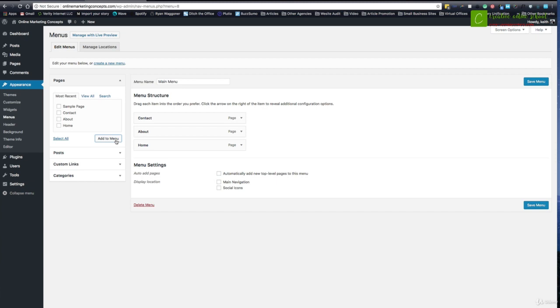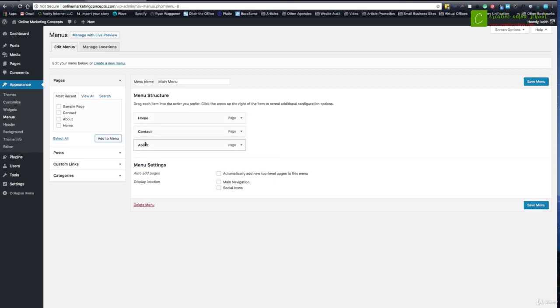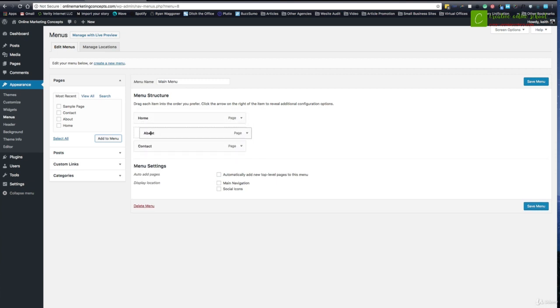The top one is going to be the menu items in the far left. So these are actually kind of in reverse order. So all I have to do is just click and drag, and I can move these guys around.